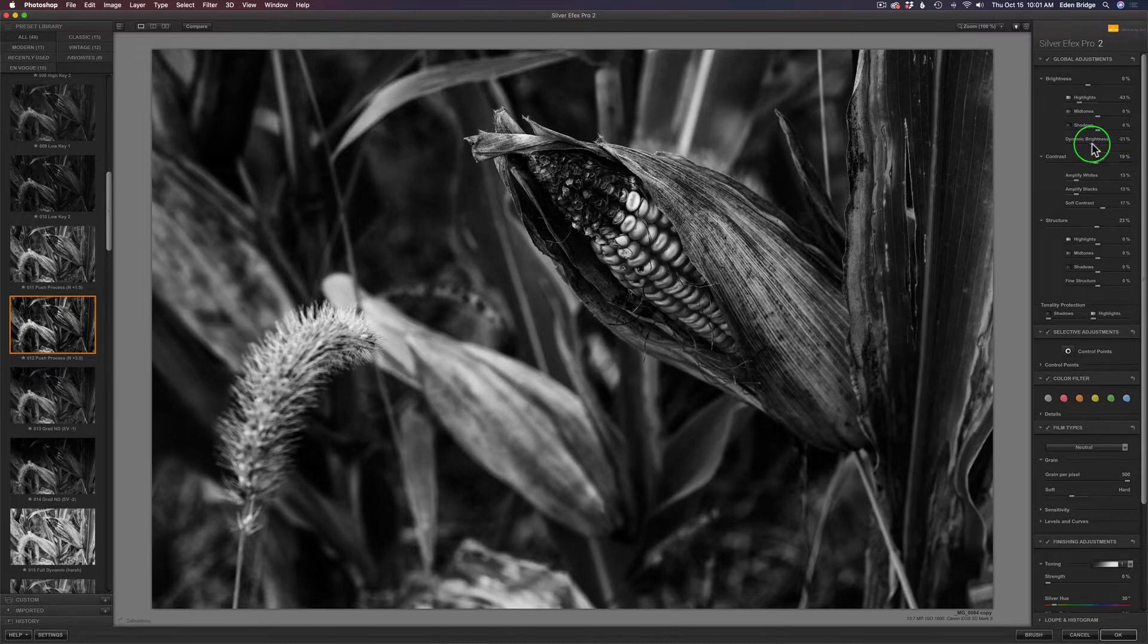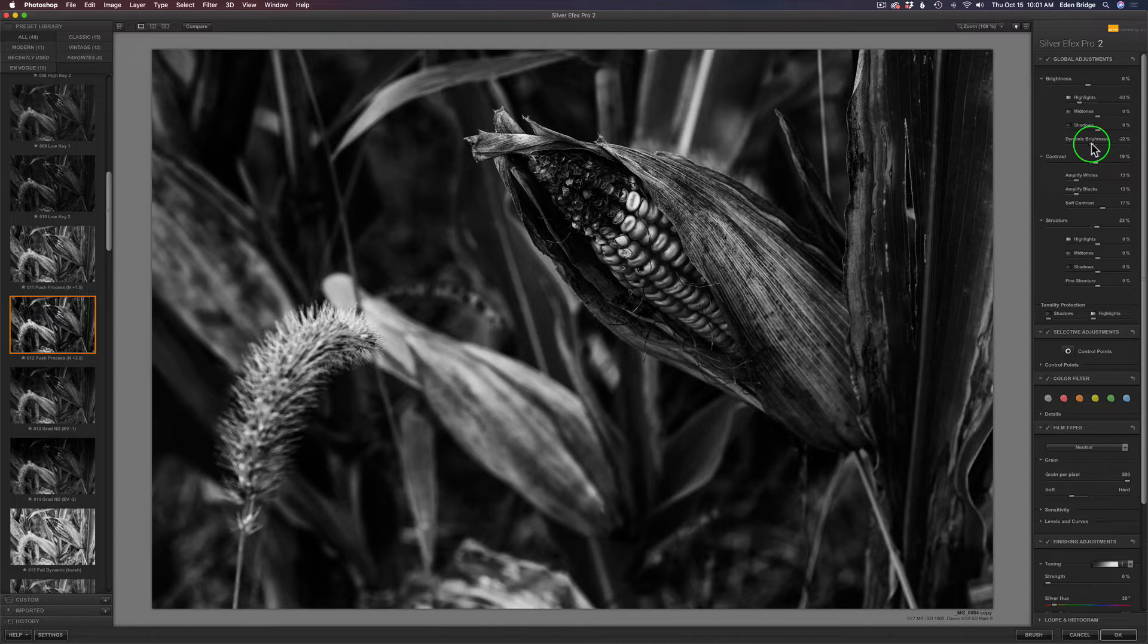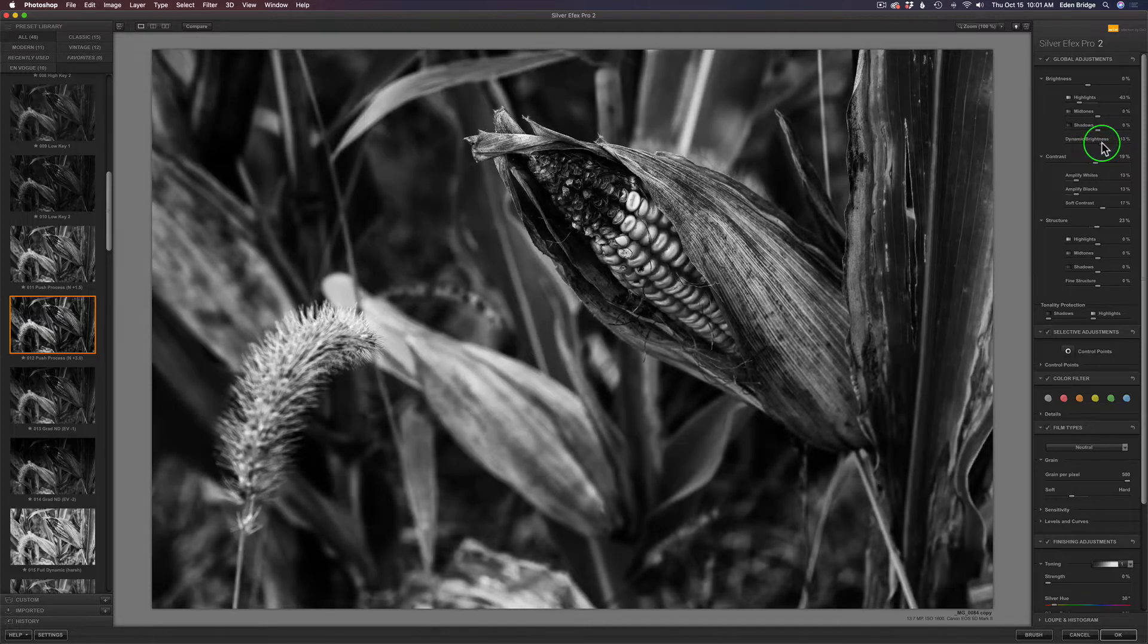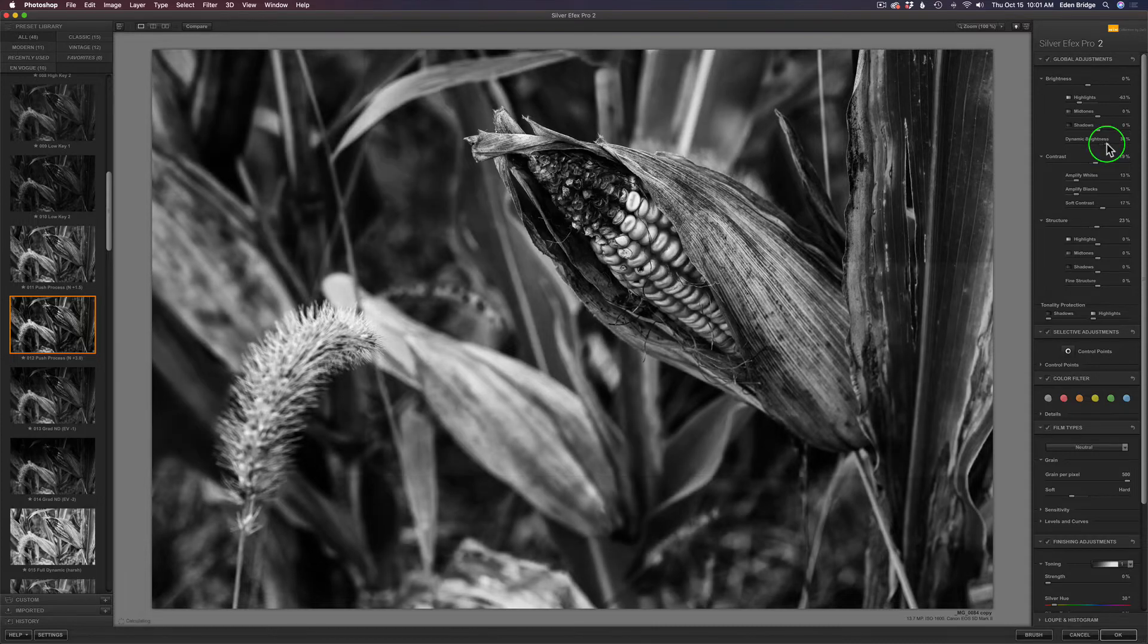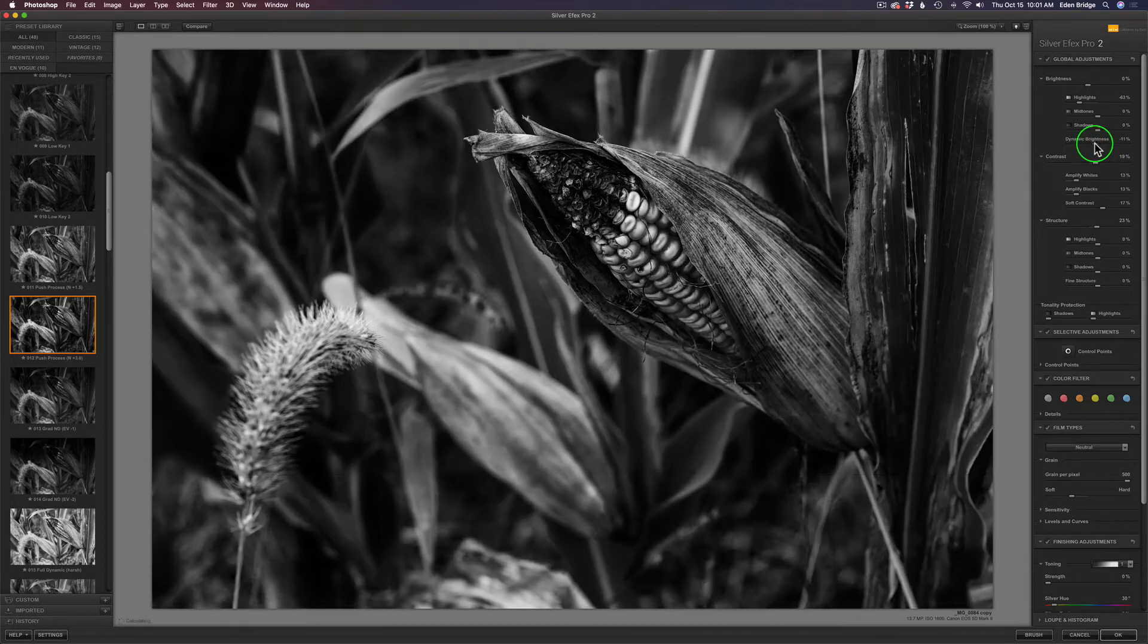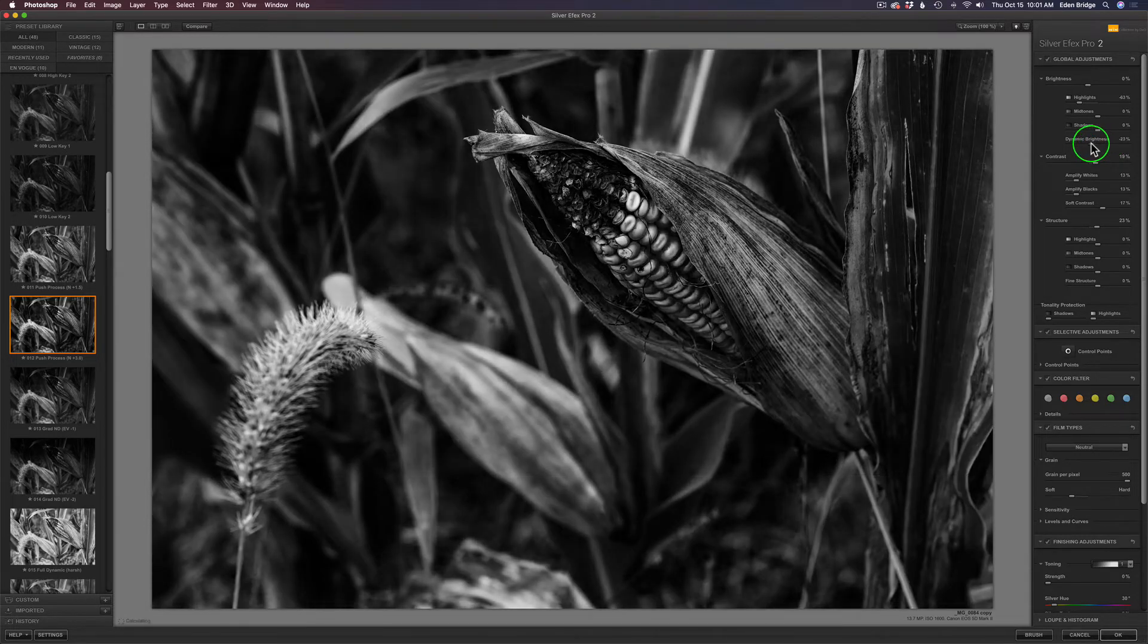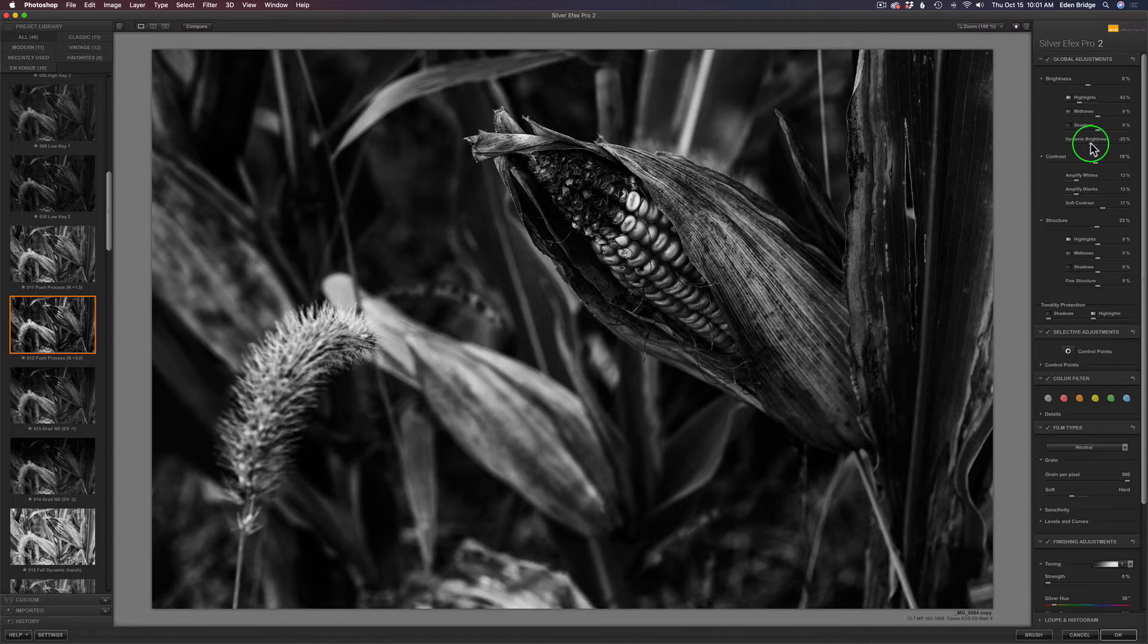I love this dynamic brightness. Watch, I'm going to bring this to the left a little bit, and it dynamically, kind of like a smart brightness control, adjusts your image. If I drag it to the right, it will increase the brightness dynamically. Think of it as a smart brightness control. I'm going to bring it down a little bit because I want mood and drama here.